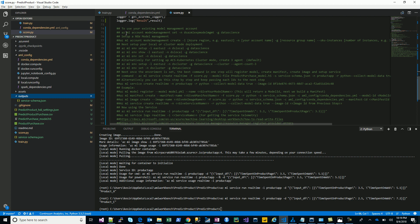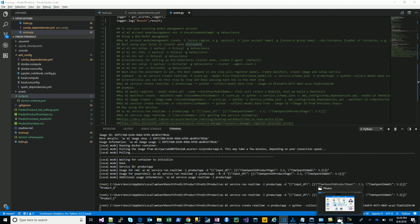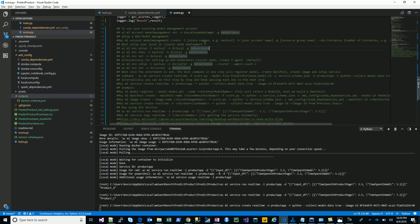Now let's look at the commands. We have configured model management — you'll use the CLI, which can be run right here. First, do `az login` to log into your Azure account. To use an existing model management account, do `az ml account modelmanagement set`. To set up a new one, provide your Azure region, account name, and resource group. After that, you have two ways to do your deployments: local mode and cluster mode.